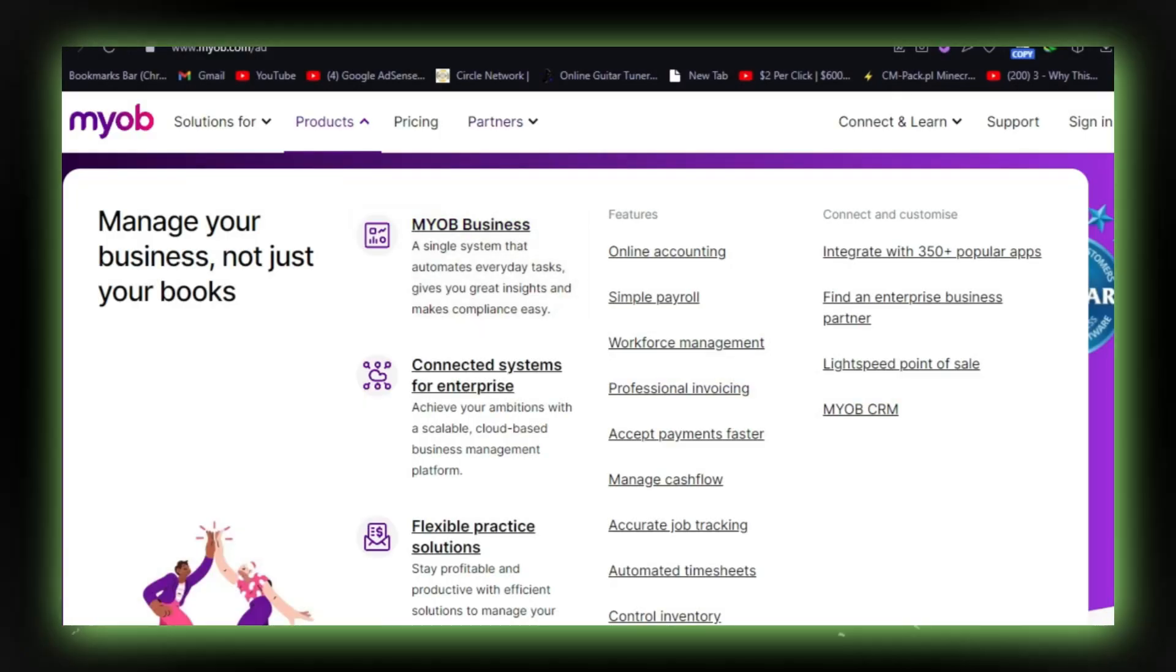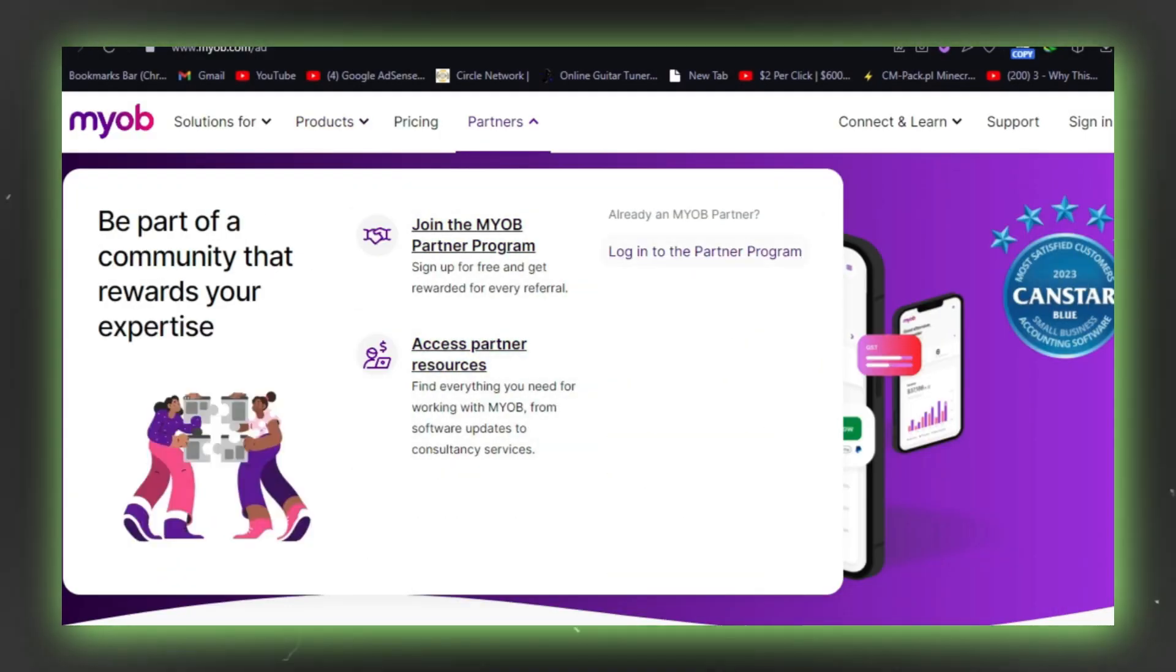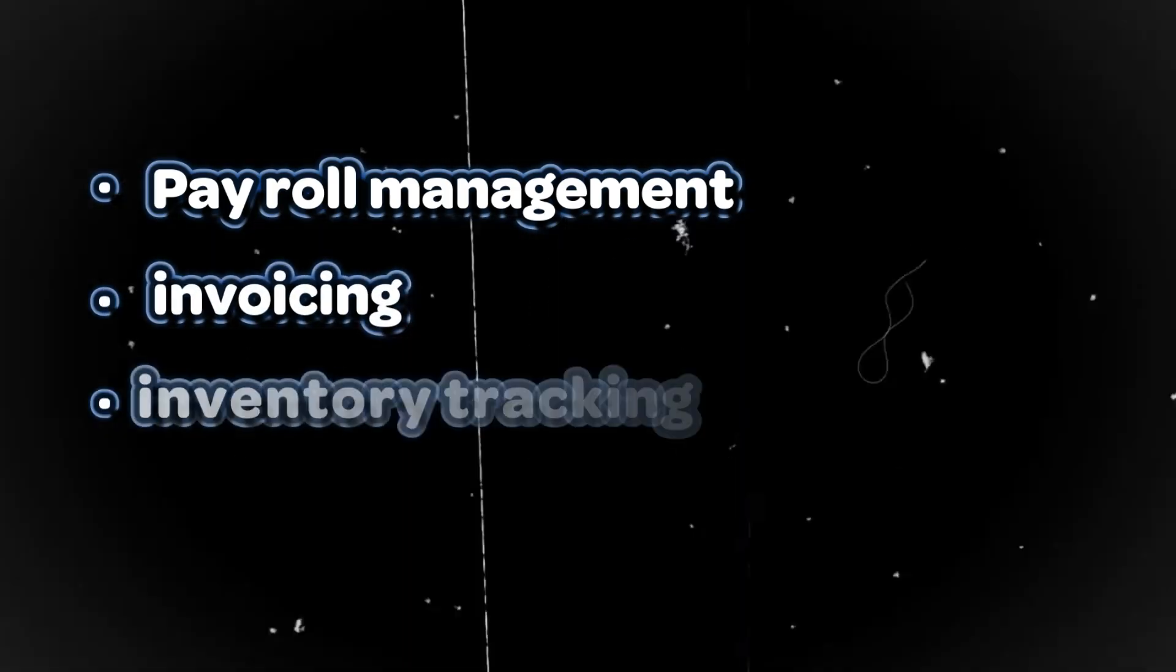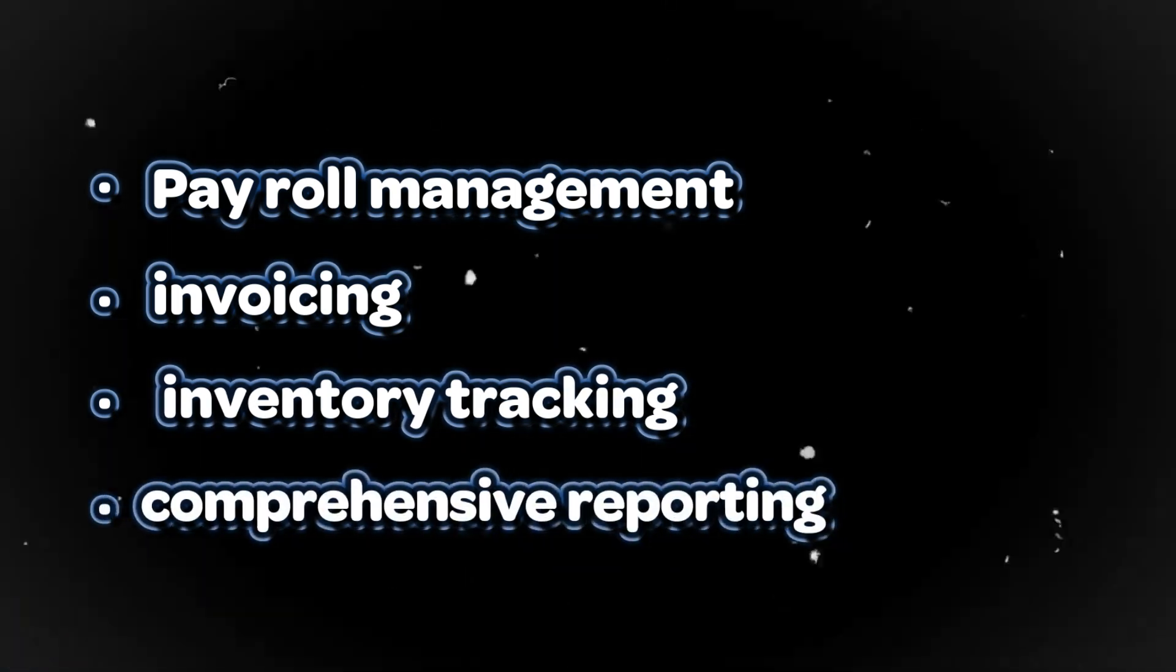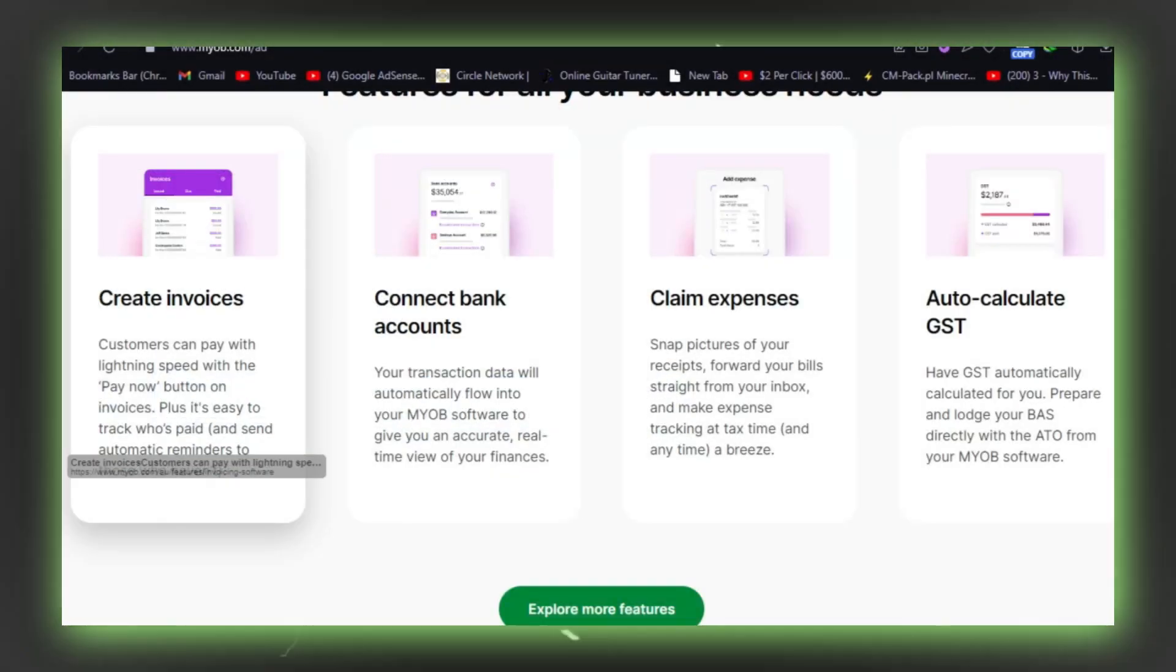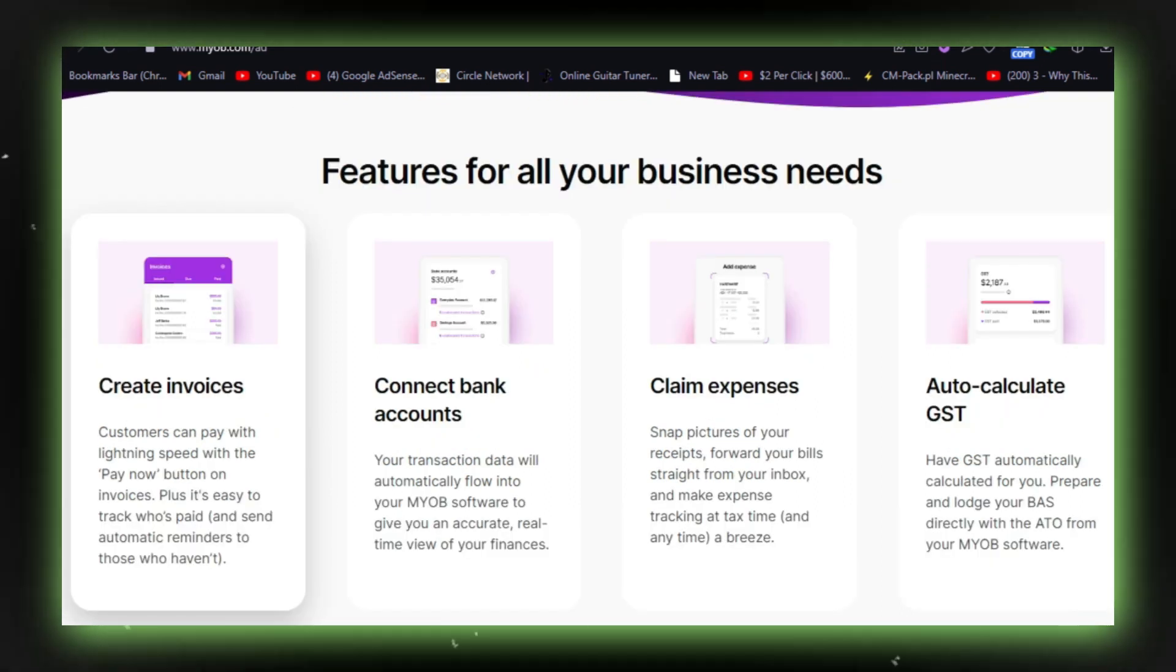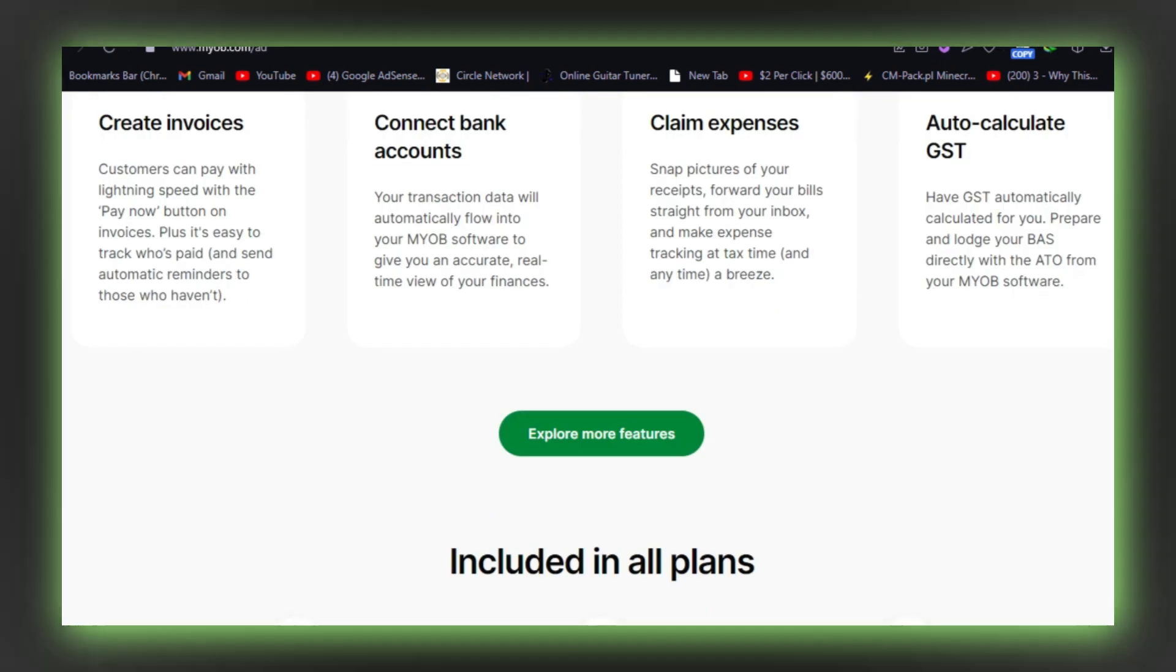Despite the mixed reception, MYOB continues to cater to businesses of various sizes, offering a range of features including payroll management, invoicing, inventory tracking, and comprehensive reporting. It is essential to consider both positive and negative reviews to make an informed decision about integrating MYOB into your business operations.